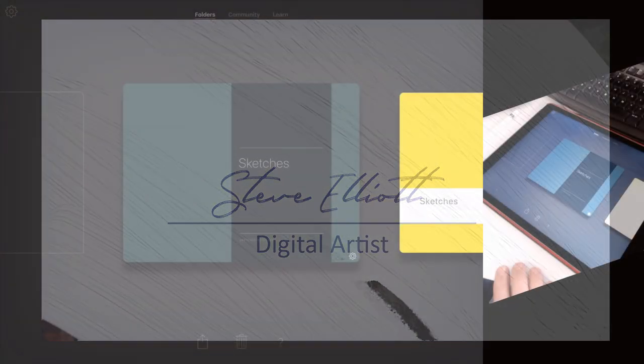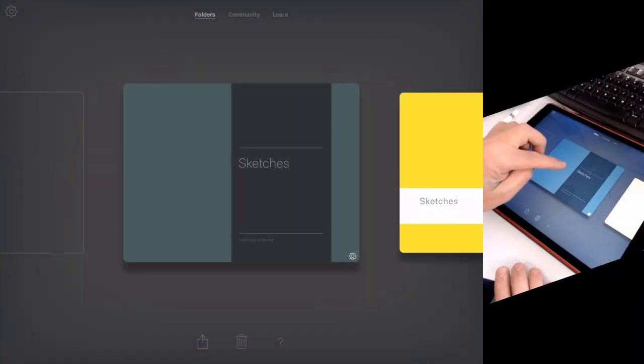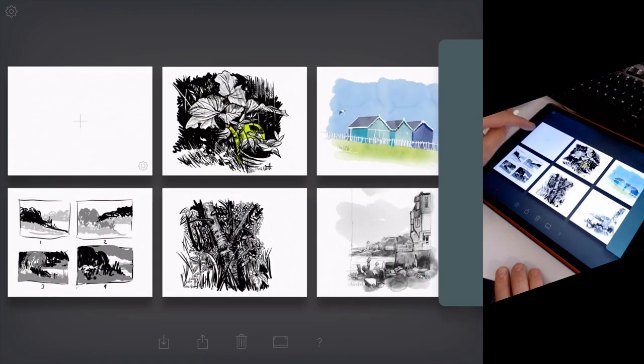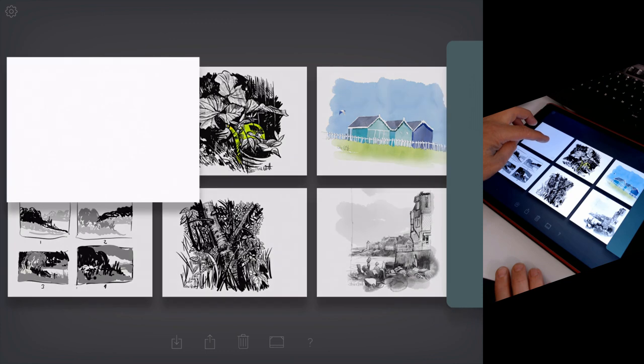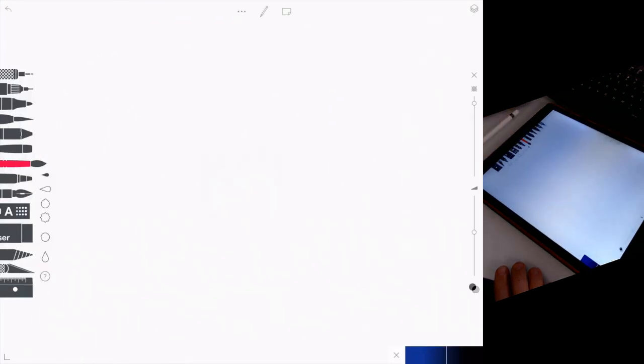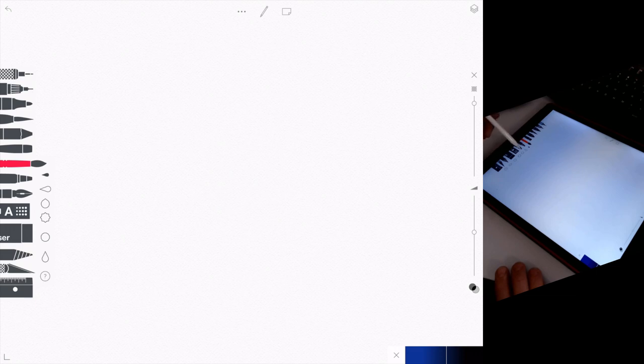So this is a fun sketch we're going to do in Teosui Sketches. It really is just a watercolor wash and then I'm going to use the eraser to cut into that wash.